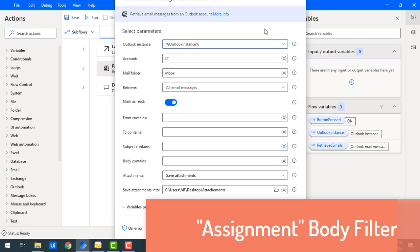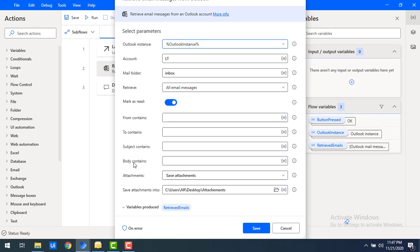Now I'll give you a small assignment: 'Body Contains'. Assume your email body contains text like 'congratulations' — for example 'Hi Sir, I'm very happy to inform you that you are selected or nominated as a member of the team, congratulations.' If you want to filter emails where the body contains certain text, use 'Body Contains'. Try it and reply in the comments.